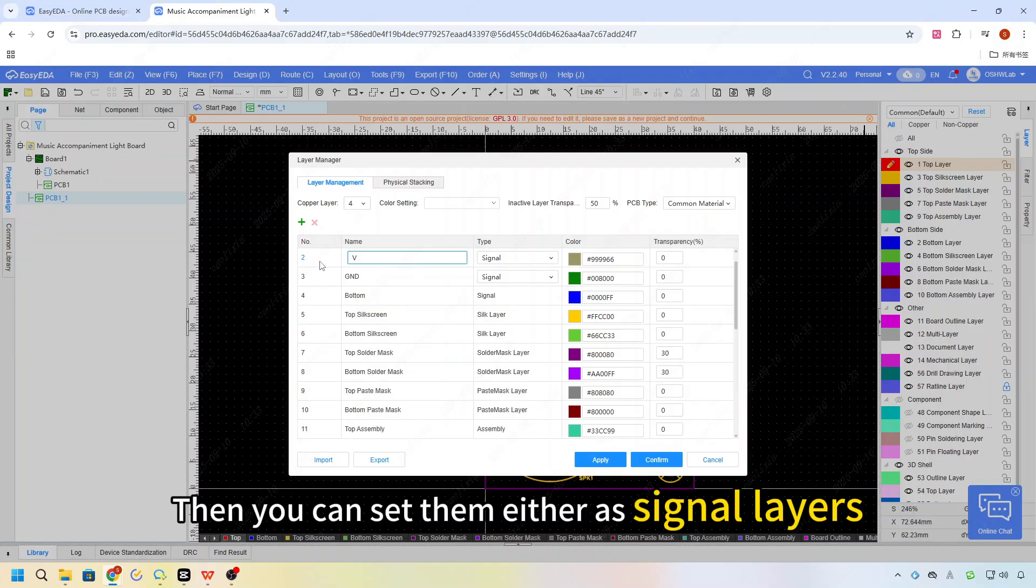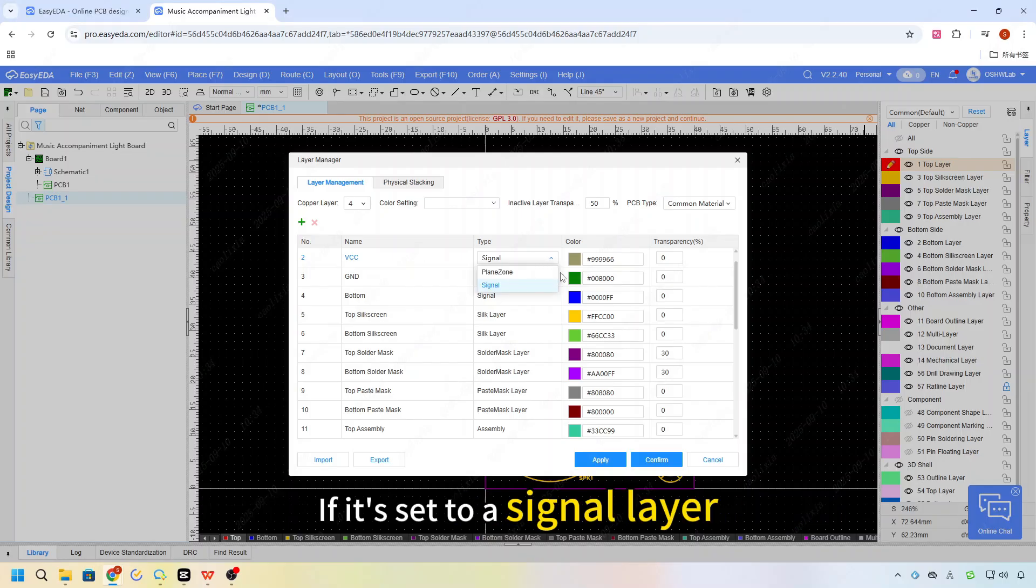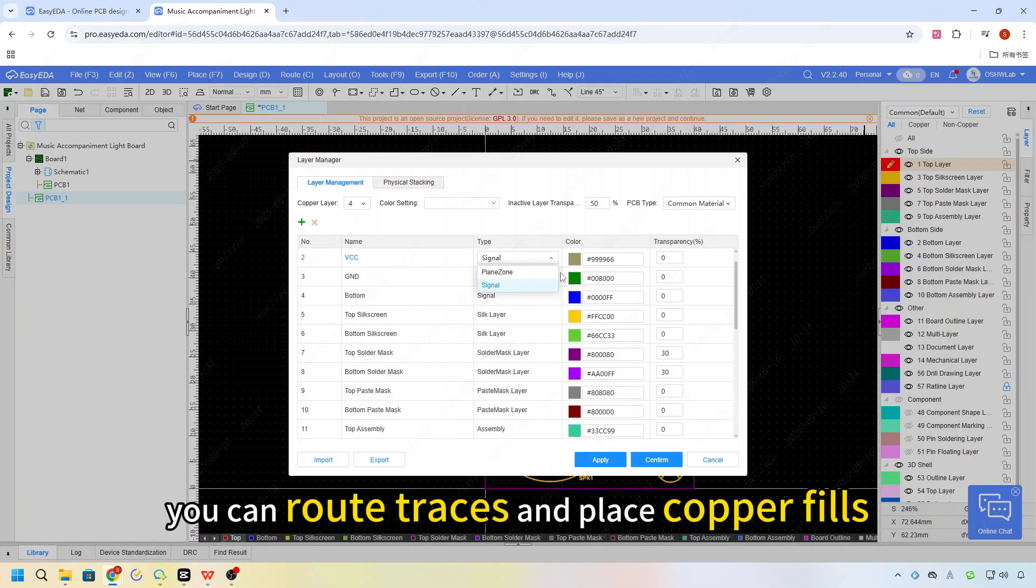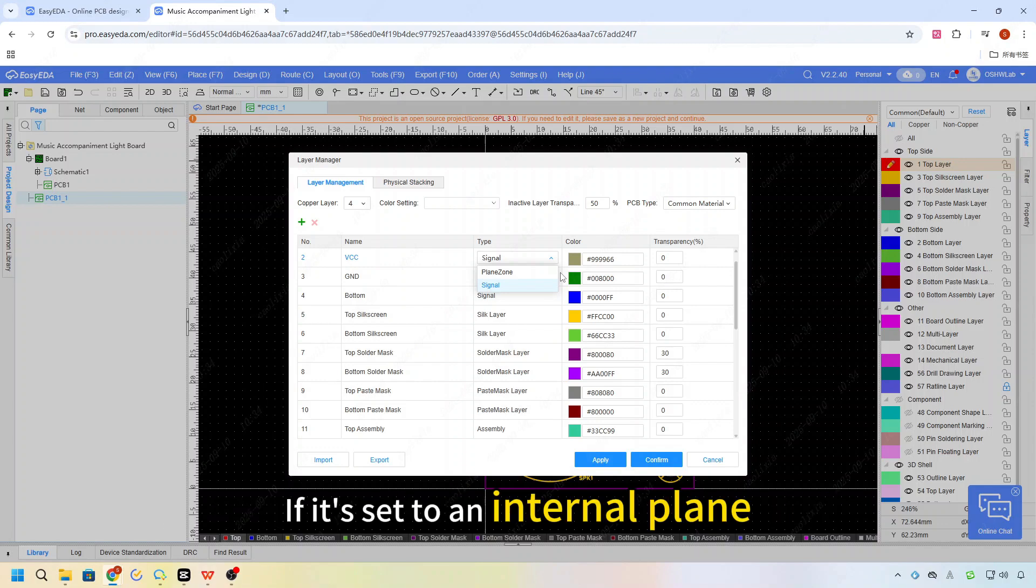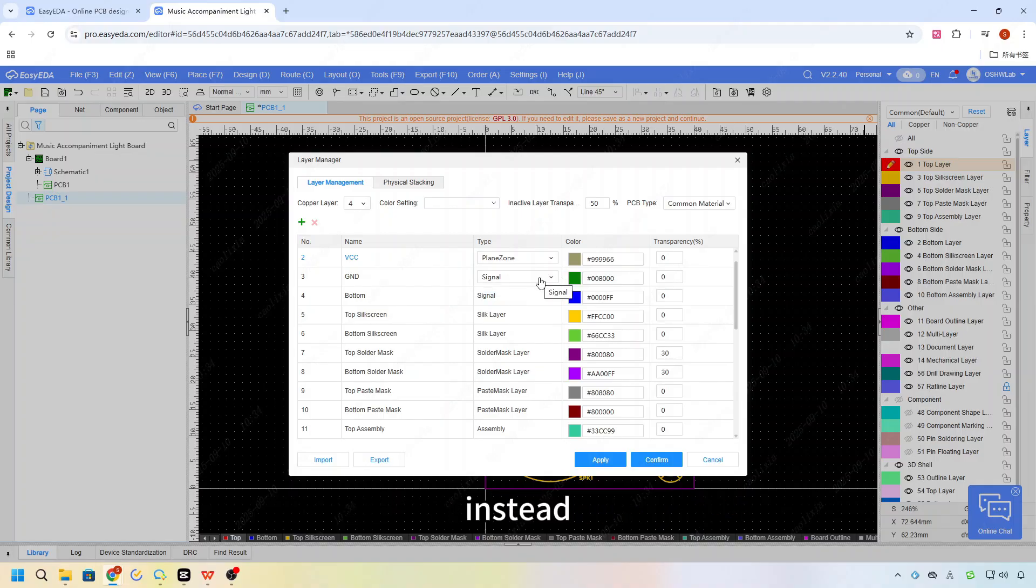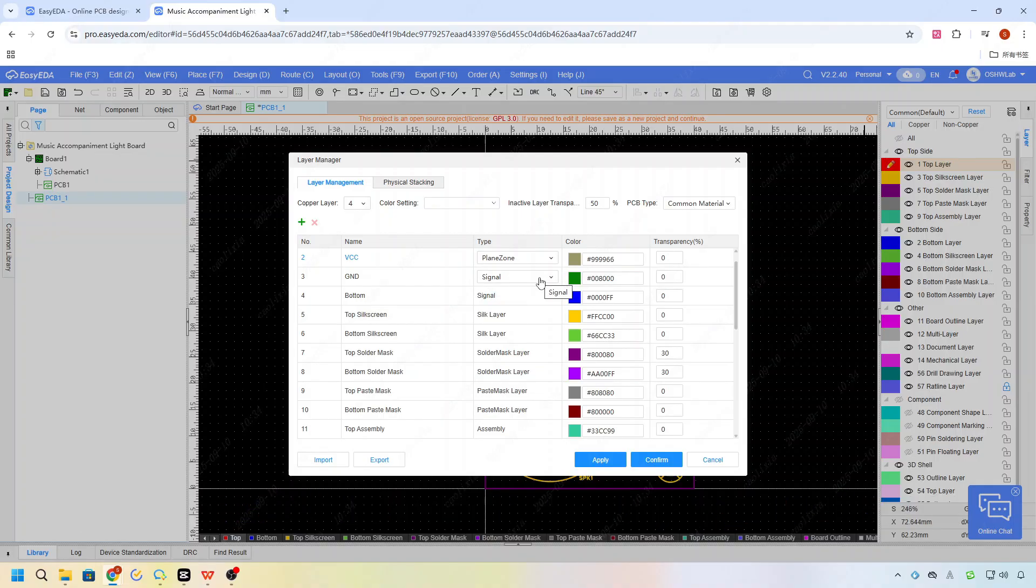Then, you can set them either as signal layers or as plane zones. If it's set to a signal layer, you can route traces and place copper fills just like on the top and bottom. If it's set to a plane zone, you can't route traces; instead you draw split lines to divide power and ground areas.